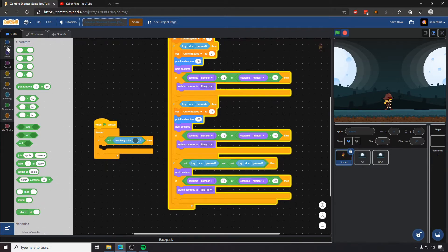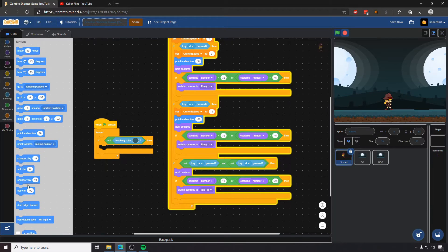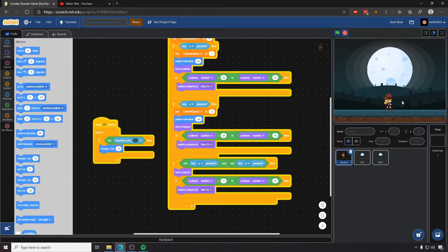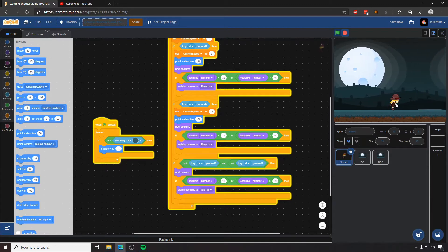And so we can just say in motion, we can say change y by and we can choose some value like negative three. And so now if I start this application and I just move her around, she'll fall whenever she's not actually touching the ground. And so that's how you create gravity.